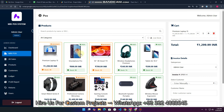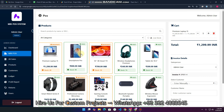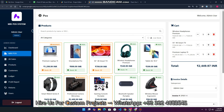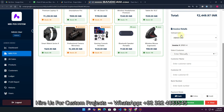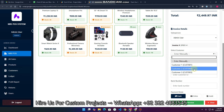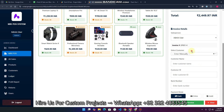If your customer wants to buy some particular products, you can real-time check how much stock is available in your inventory. You can see the invoice details here, and if you already have a customer saved in your customer management system, you can select them from the dropdown — otherwise you can add them manually.